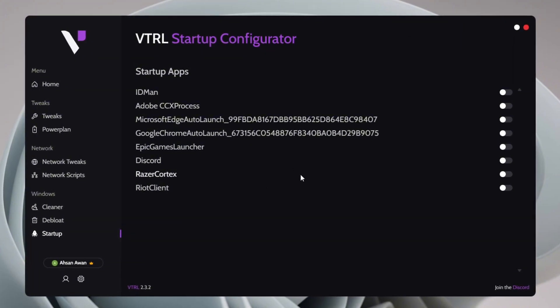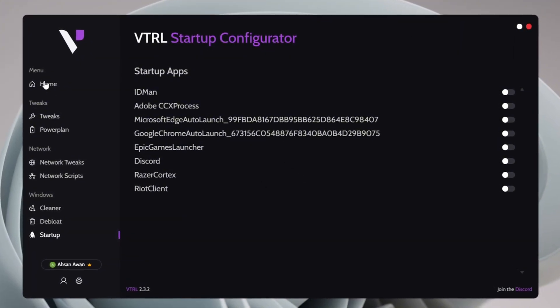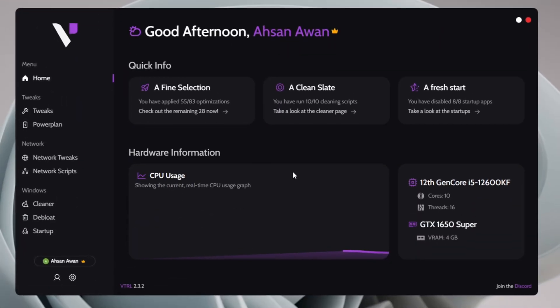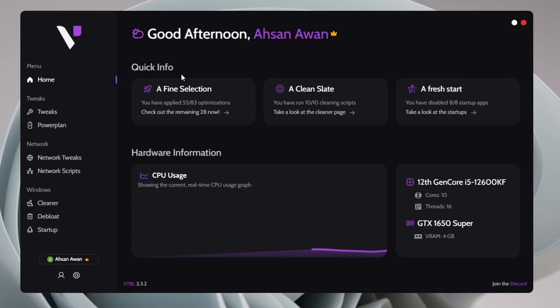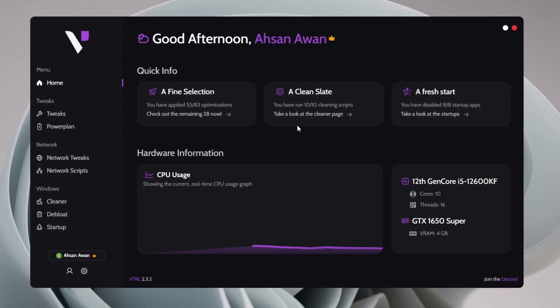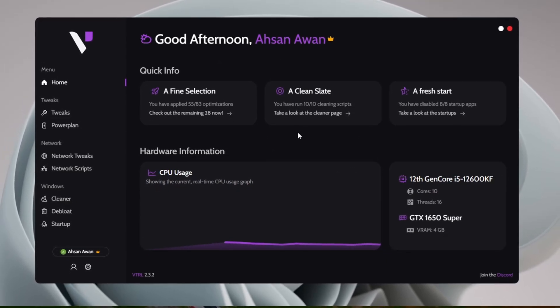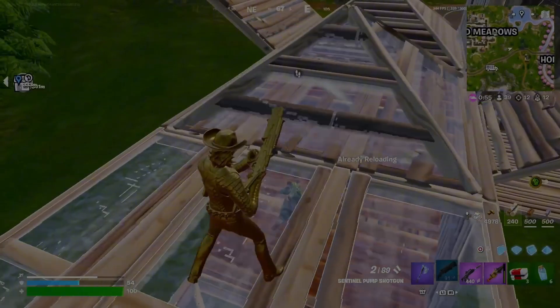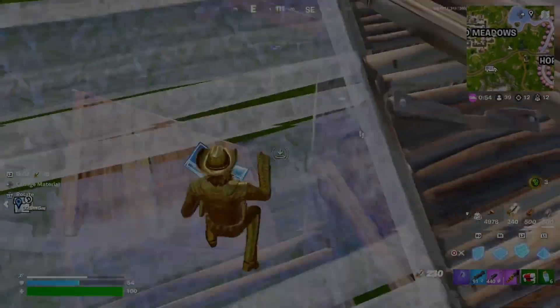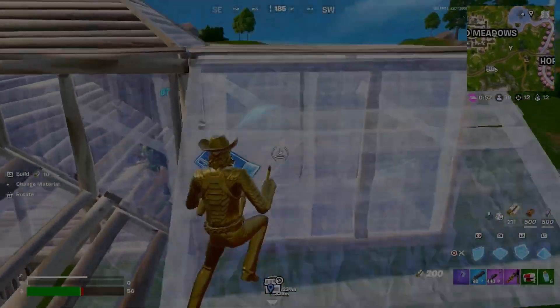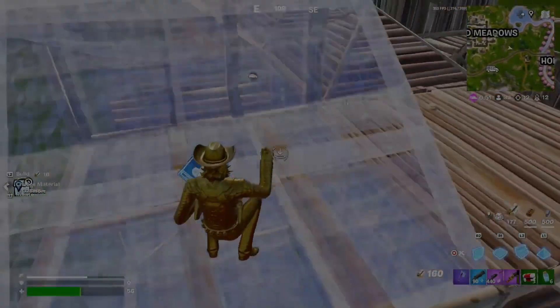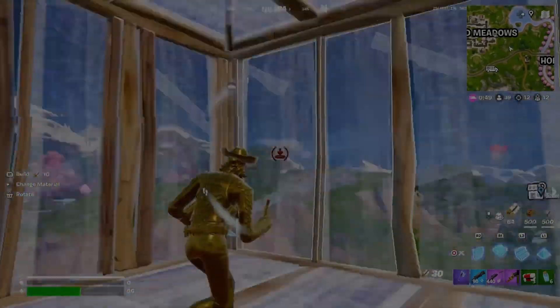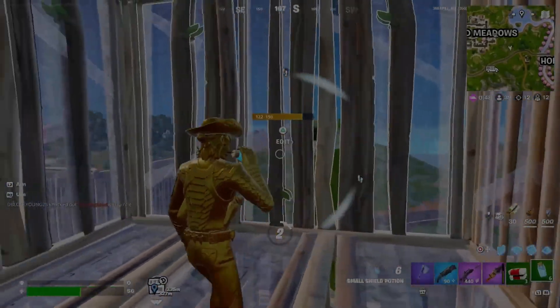So that's the complete guide on how to optimize your PC using this tool. Now the final step is to restart your PC to ensure all the applied tweaks take effect properly. Let me know in the comments section how much performance boost you experienced after using this tool. Your feedback helps a lot. Till the next video, stay tuned and enjoy your optimized PC.